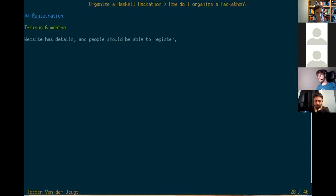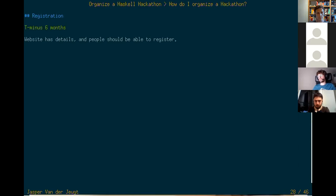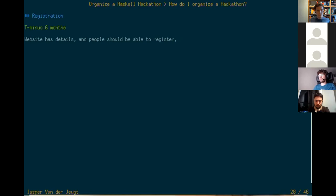Around six months before the event we try to open registration — usually around New Year's for ZuriHack. We keep registration open until the event or when it gets full, because people who live close by should be able to register on the last day. For registration, you don't really need anything fancy — the earliest ones just had you add your name to a wiki page. For ZuriHack we had a Google Form that fed into a spreadsheet, and then we would add everyone to a mailing list. This was getting quite tedious for up to 200 people — we now have a better system.